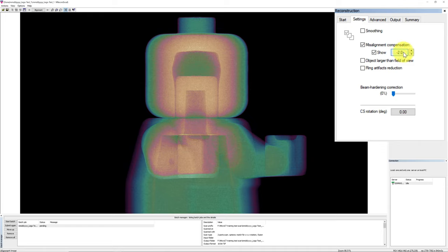If you have multiple datasets you want to process, then instead of clicking Start, you can hit Add to Batch instead. This will send the current dataset and all the parameters that you have selected to the Batch Manager list. Continue adding datasets to the Batch Manager by repeating the open dataset and determine the reconstruction parameter for each data. Once all the data have been added to the Batch Manager list, click the Start Batch button, then NRECON will go through the list in order to perform batch reconstruction.